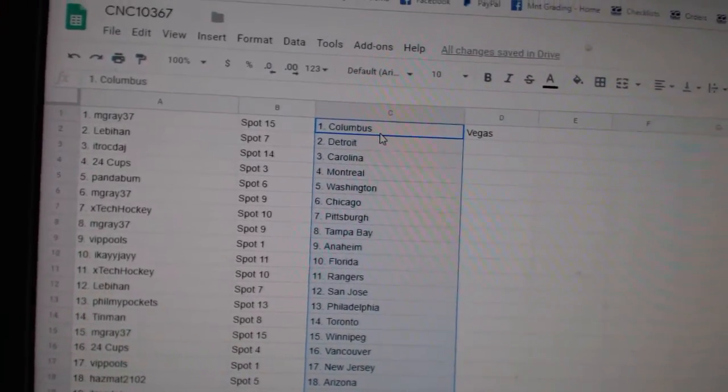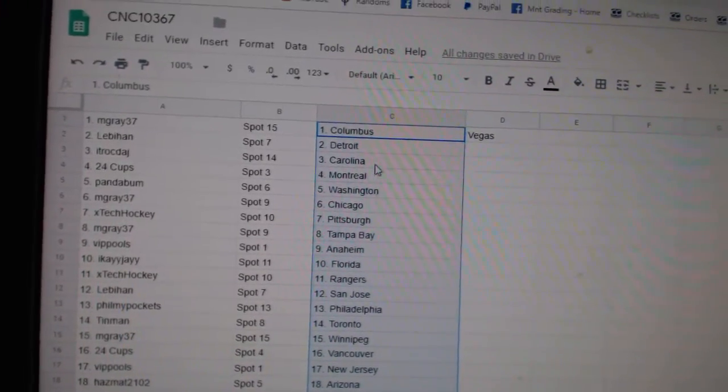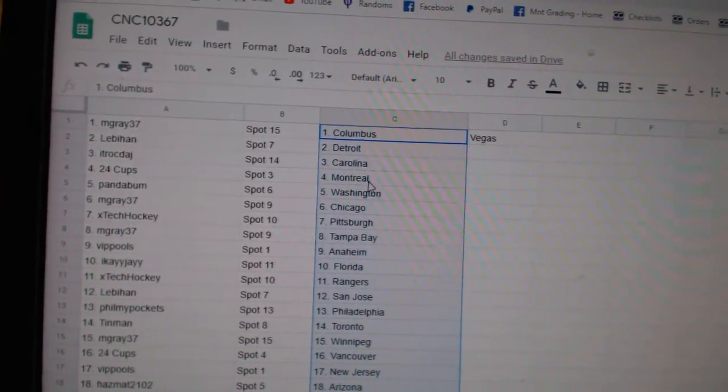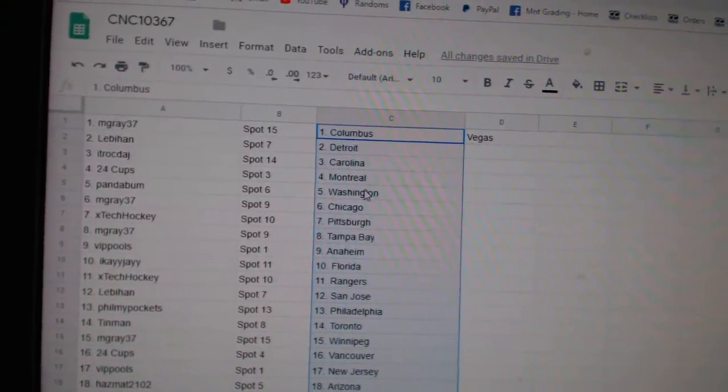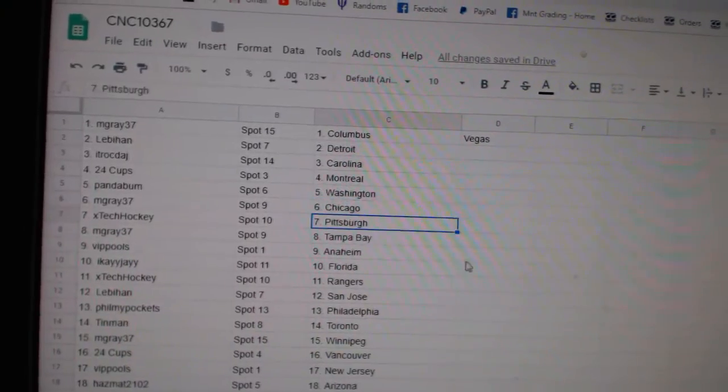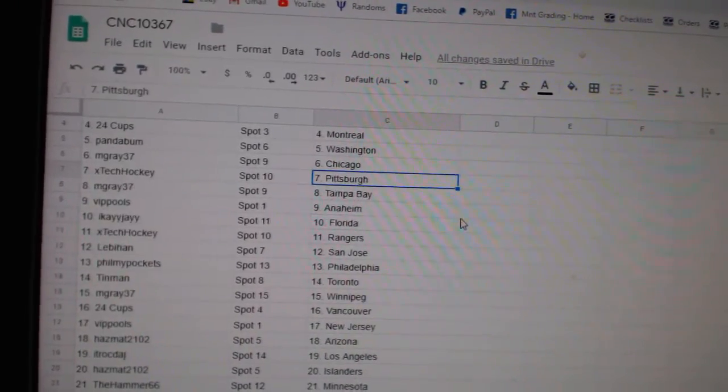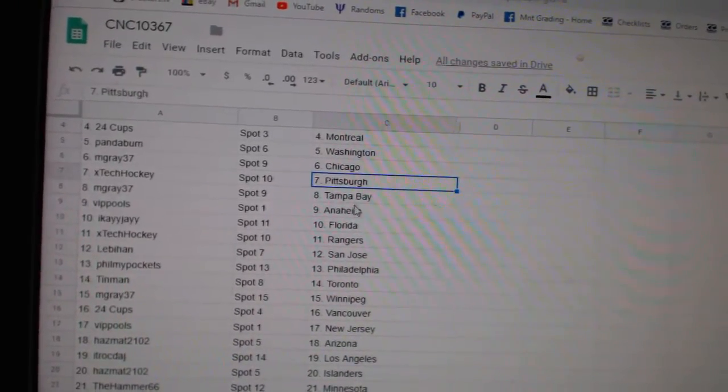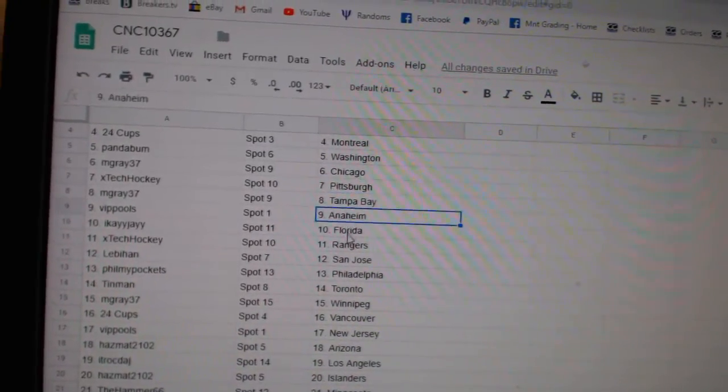M. Gray has Columbus, Vegas. Lev has Detroit. ITR Carolina. 24 Cups, Montreal. Panda, Washington. M. Gray, Chicago. XTech, Pittsburgh. M. Gray, Tampa.